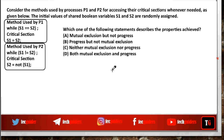Consider the methods used by processors p1 and p2 for accessing their critical sections whenever needed as given below. The initial values of shared Boolean variables s1 and s2 are randomly assigned. Which one of the following statements describes the properties satisfied?